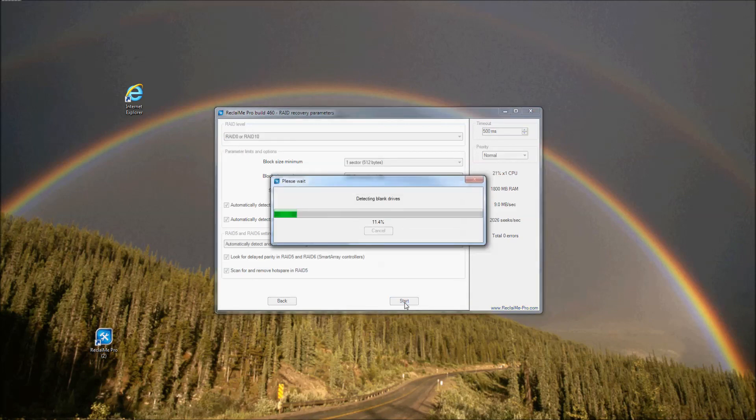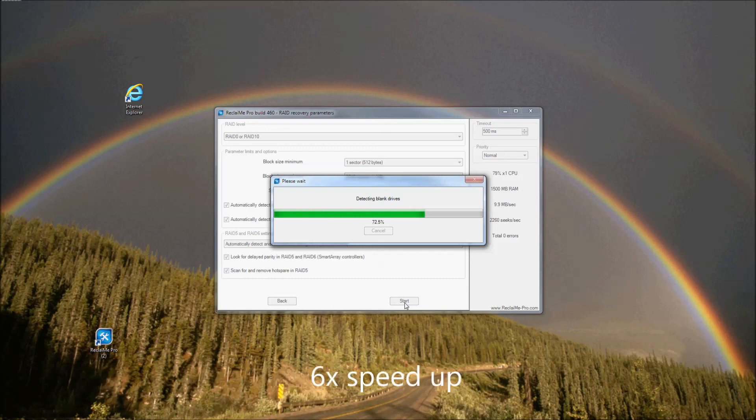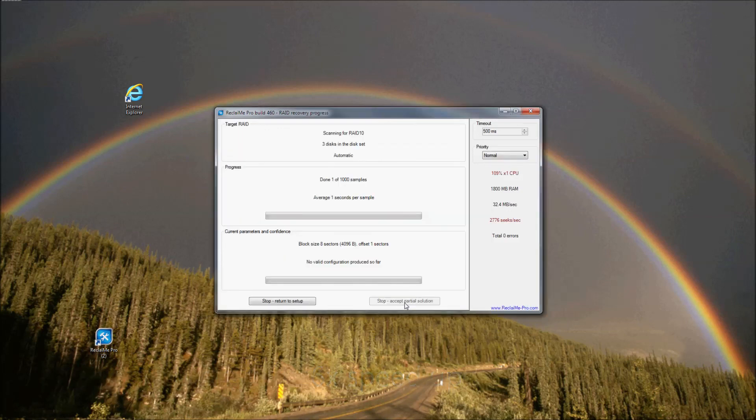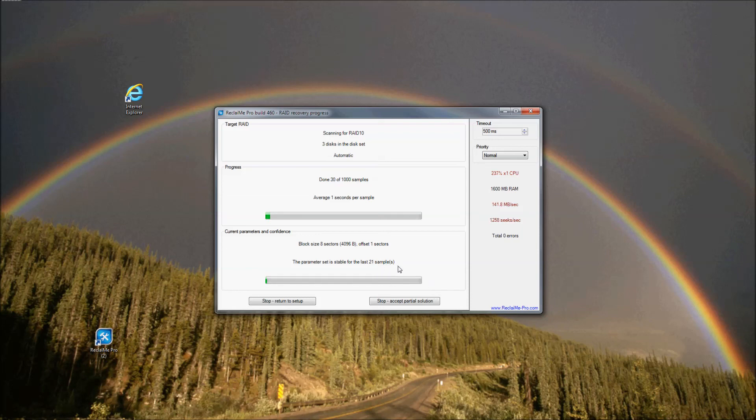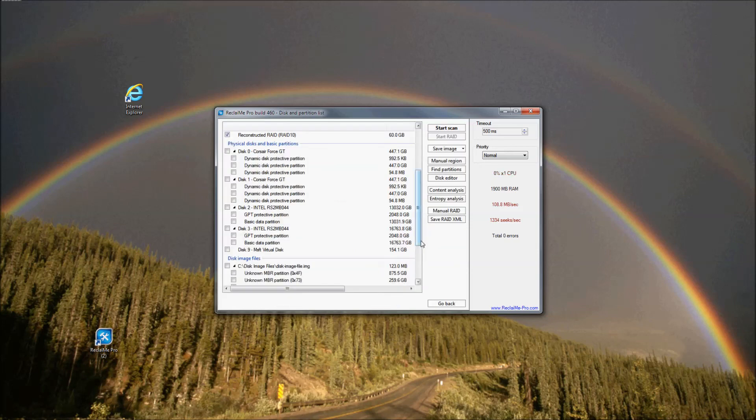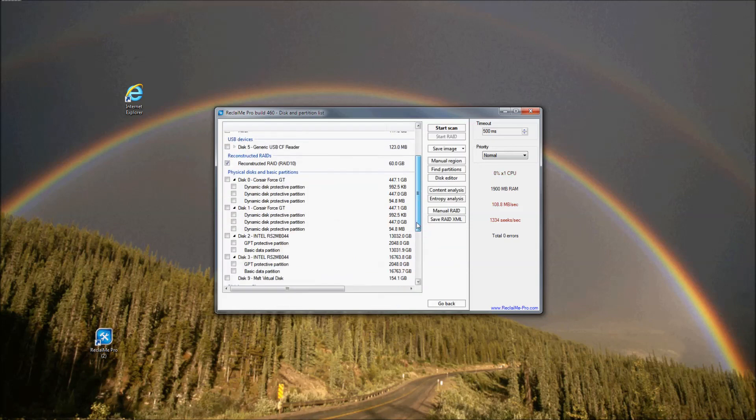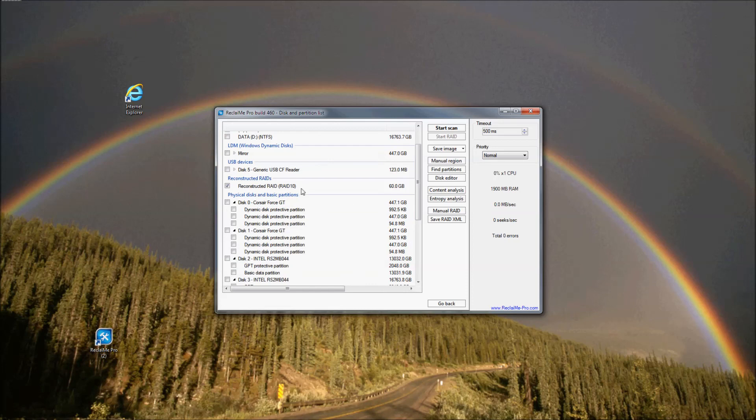Some preliminary checkings go. You will see a window where RAID recovery progress information along with detected RAID parameters will be shown. Once RAID parameters are detected, you can use Stop Accept option. However, you should allow the parameter set to stabilize for maybe 10 or so samples. Once RAID is reconstructed successfully, you can proceed with file system recovery by clicking Start Scan.